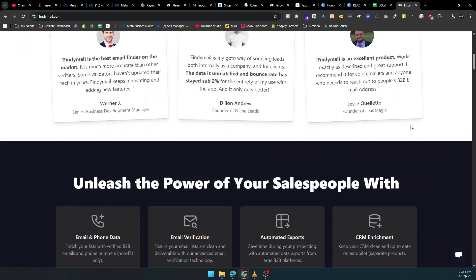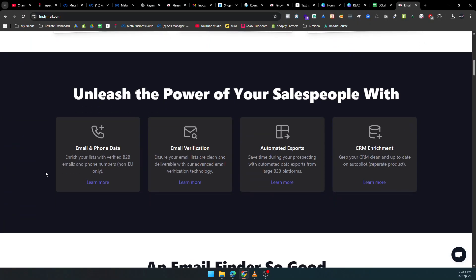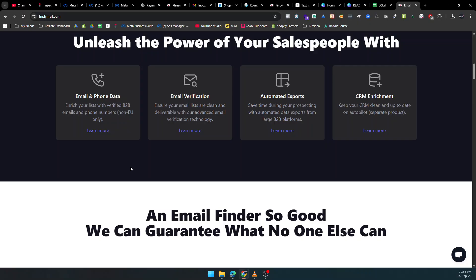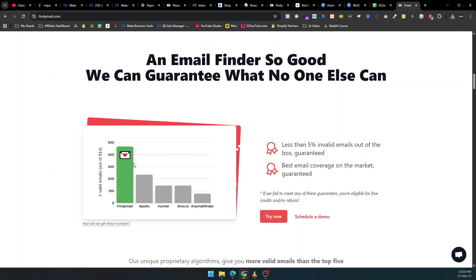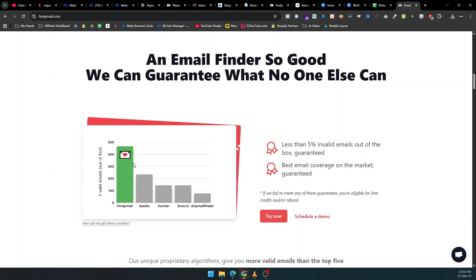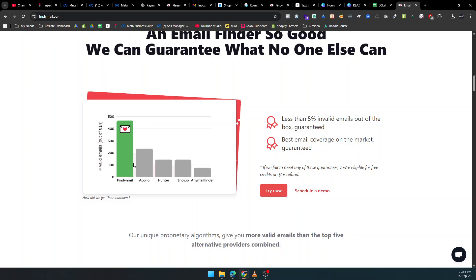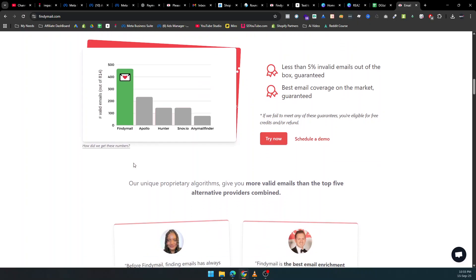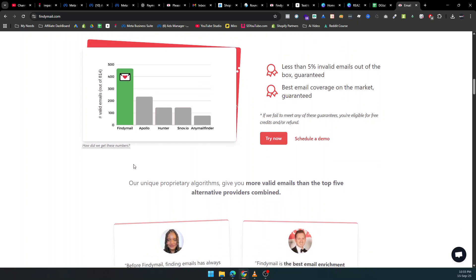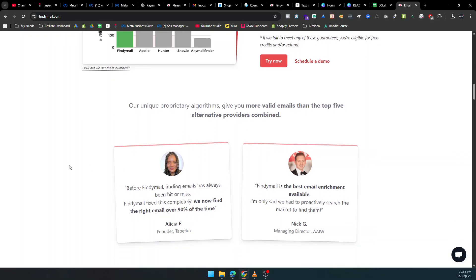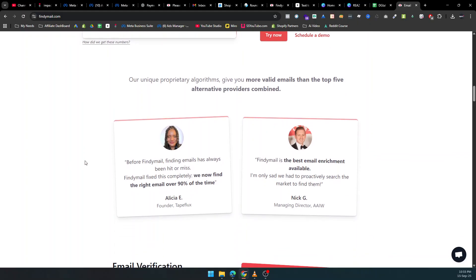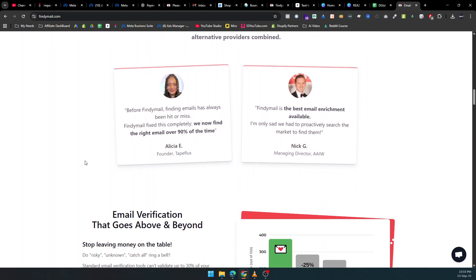With Findemail, you can instantly find verified email addresses and phone numbers for your leads. That means no more wasting time on catch-all or outdated contacts that hurt your campaigns and damage your sender reputation. Every email you get is verified, accurate, and ready to use, helping you reach more prospects and close more deals.